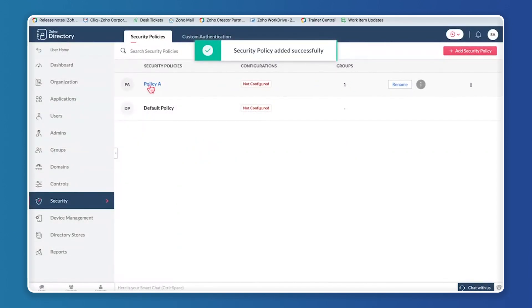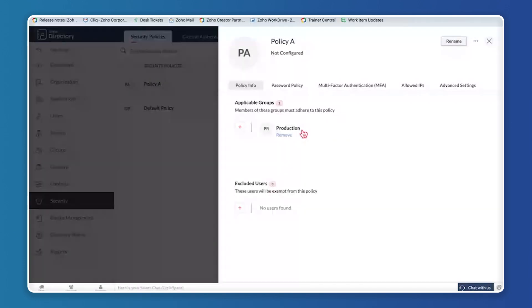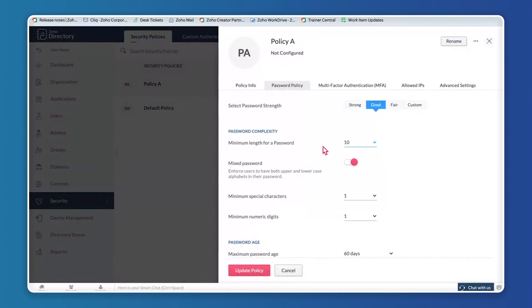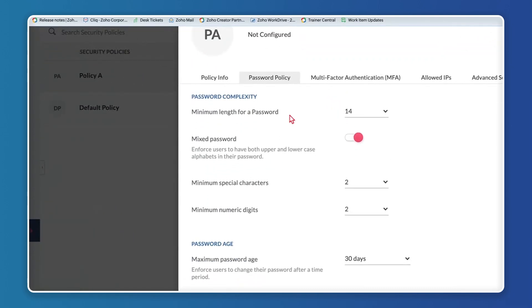After adding the policy, I'll click on Policy A. Here we have the Password Policy as the first option. Clicking Setup, you can see four options for password strength. When I select Strong, the password complexity options change — you have minimum password length, mixed passwords (uppercase/lowercase), minimum special characters, and numeric digits. All of these can be defined.